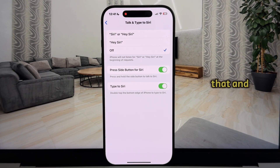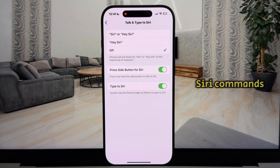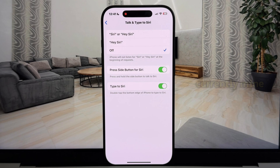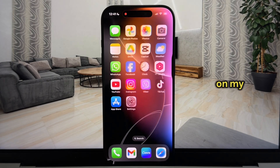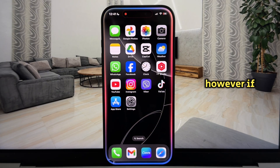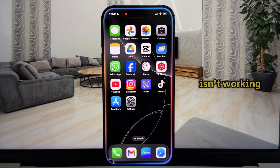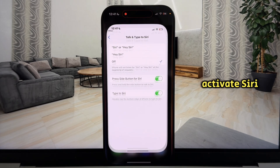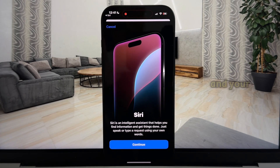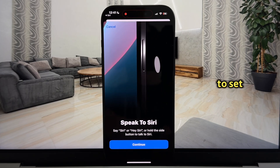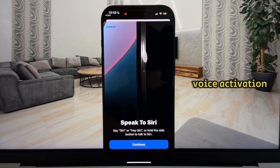Click on that and you'll see these options. We have the Siri or Hey Siri commands, which we want to activate Siri with. Currently mine is set to Off, so the way I activate Siri is by pressing the lock button on my iPhone. However, if your button isn't working or you'd like to activate Siri using your voice only, you can select one of these commands and your iPhone will then prompt you to set up the voice activation feature.